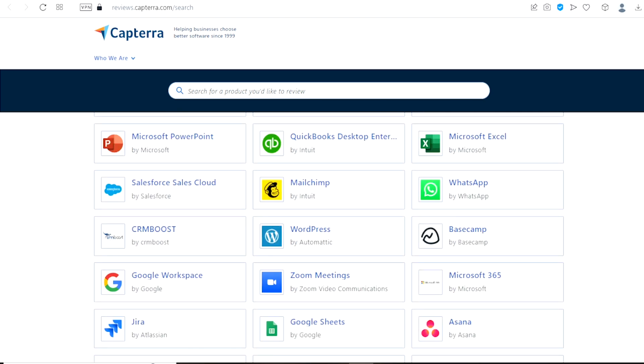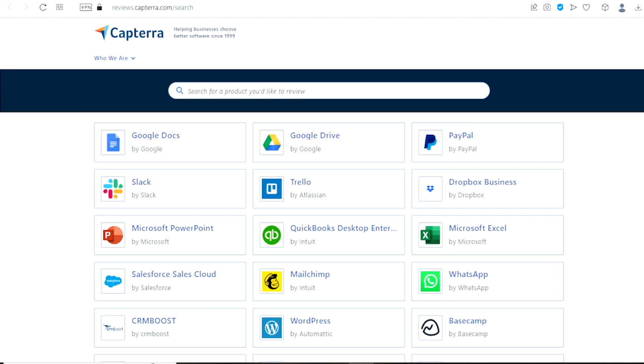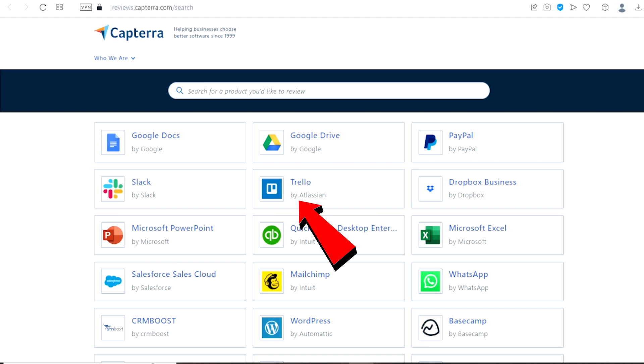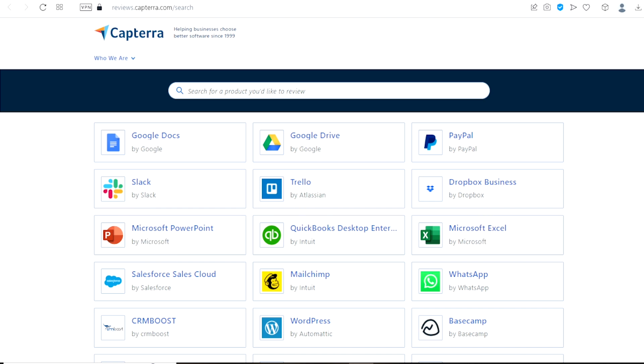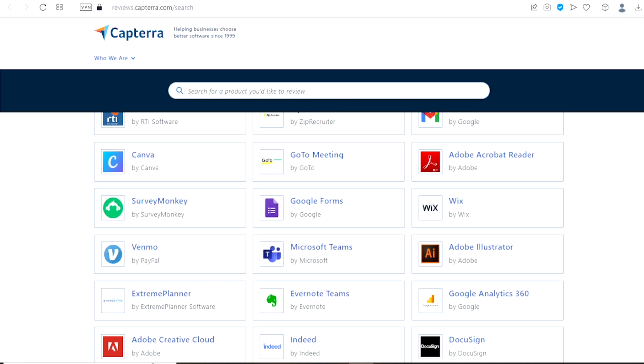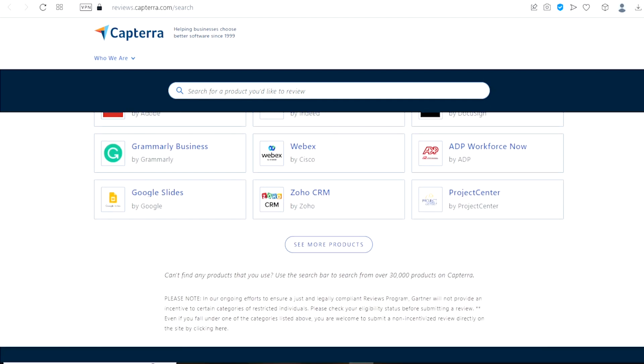As you can see the selection is already categorized by the most popular. We have software like Google Docs, Google Drive, PayPal, we have Slack, we have Trello, we have Dropbox Business and if you scroll through you are going to see a lot of other very popular software to review on this platform, and get paid.